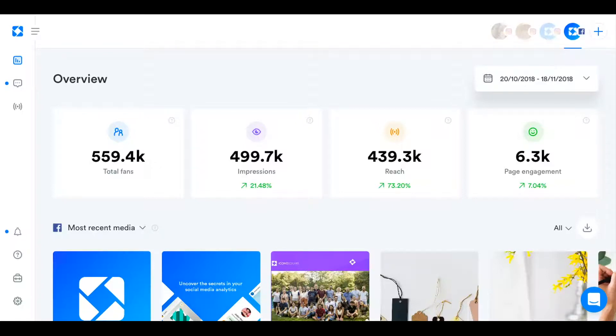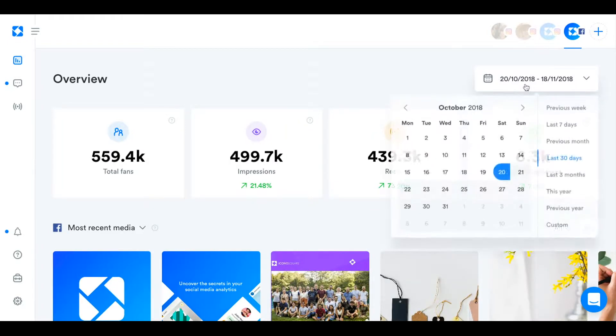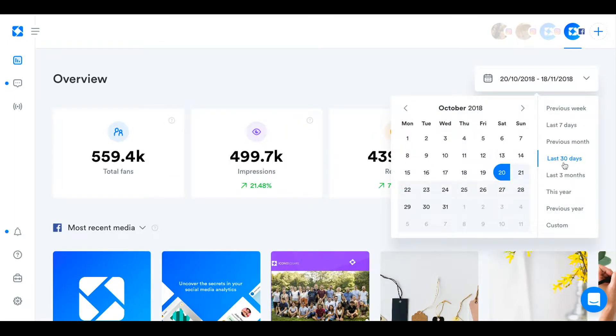Hi everybody and welcome to Iconosquare's Facebook Analytics. We're going to start on the overview page where you can see your most important metrics like your total fans and the reach, impressions, and page engagement that you've got during the period you've selected up here with the date picker. Right now I have it set to last 30 days.